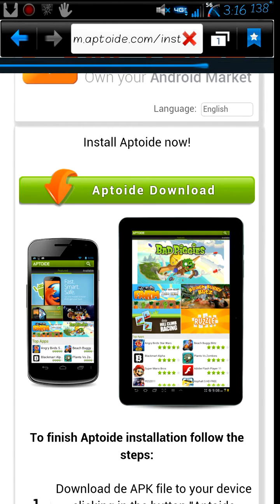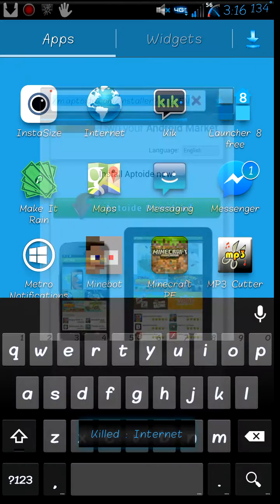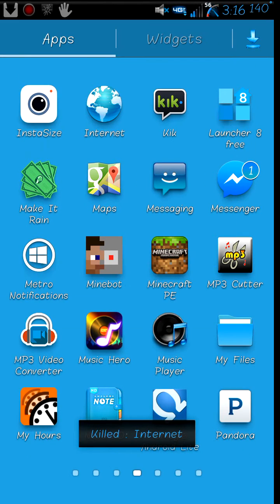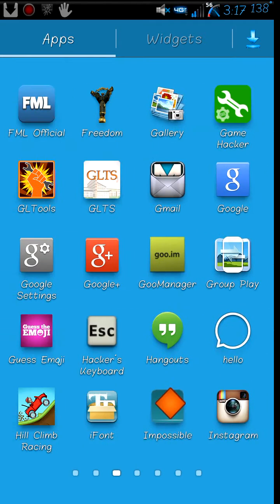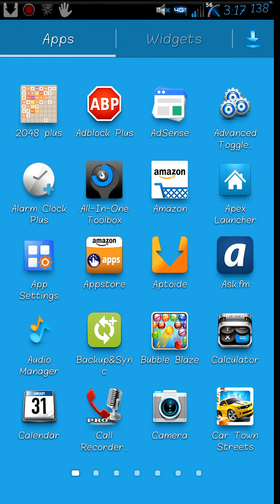Then you want to go ahead and press the big green button right here. I already have it installed and everything, so I'm going to go ahead and exit out of the internet.